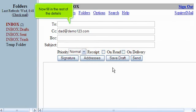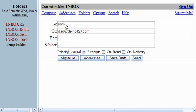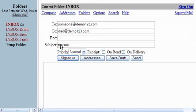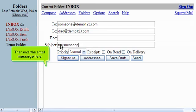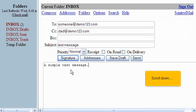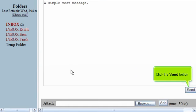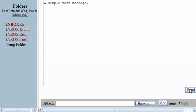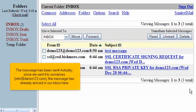Now fill in the rest of the details. Then enter the email message here. Scroll down. Click the Send button.